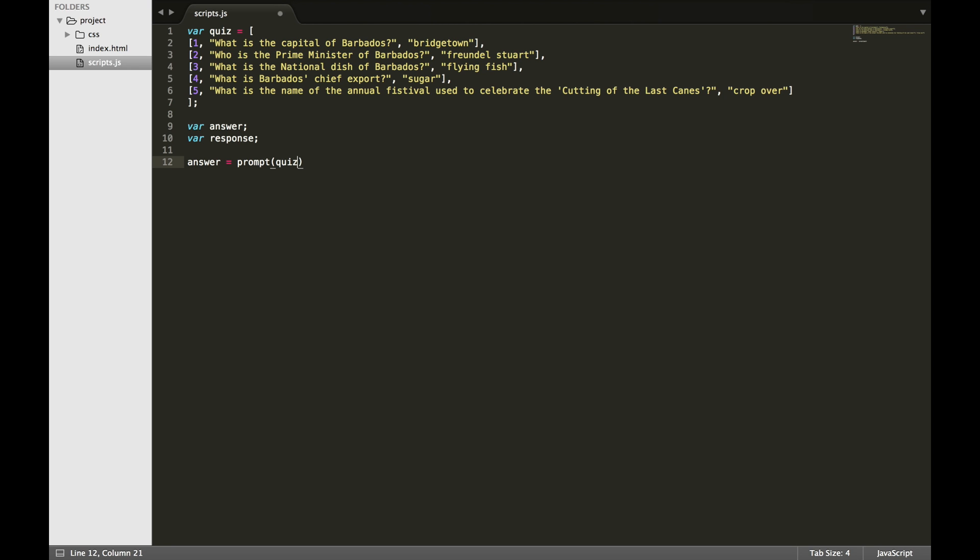The first question item in the quiz is going to be at position zero in the quiz array, and the actual question is going to be at position one. You can access elements in an array by referring to the index number. Since this is a two-dimensional array, there will be two indices.